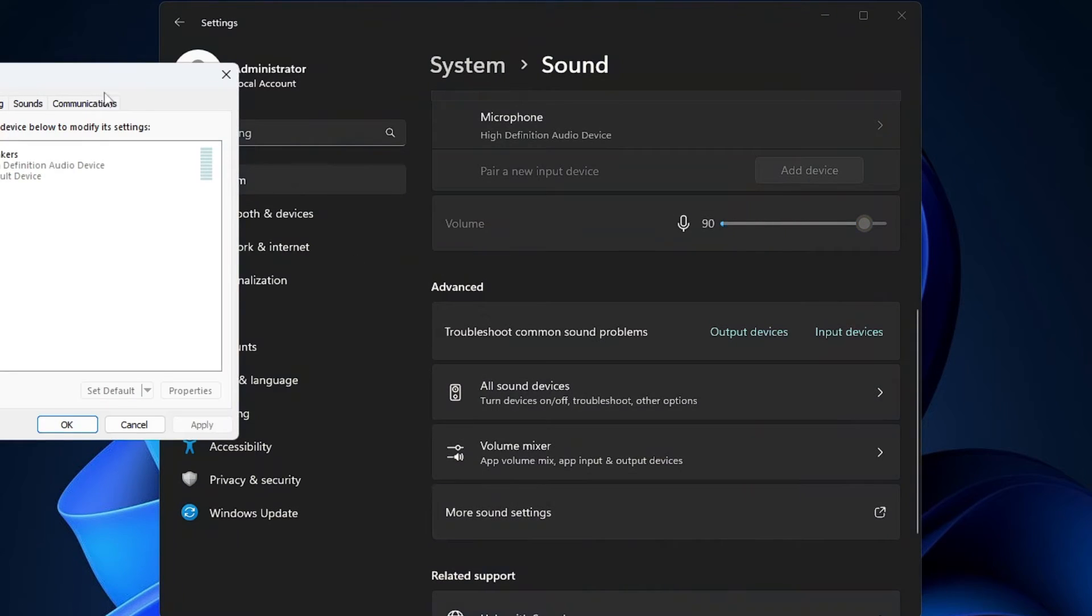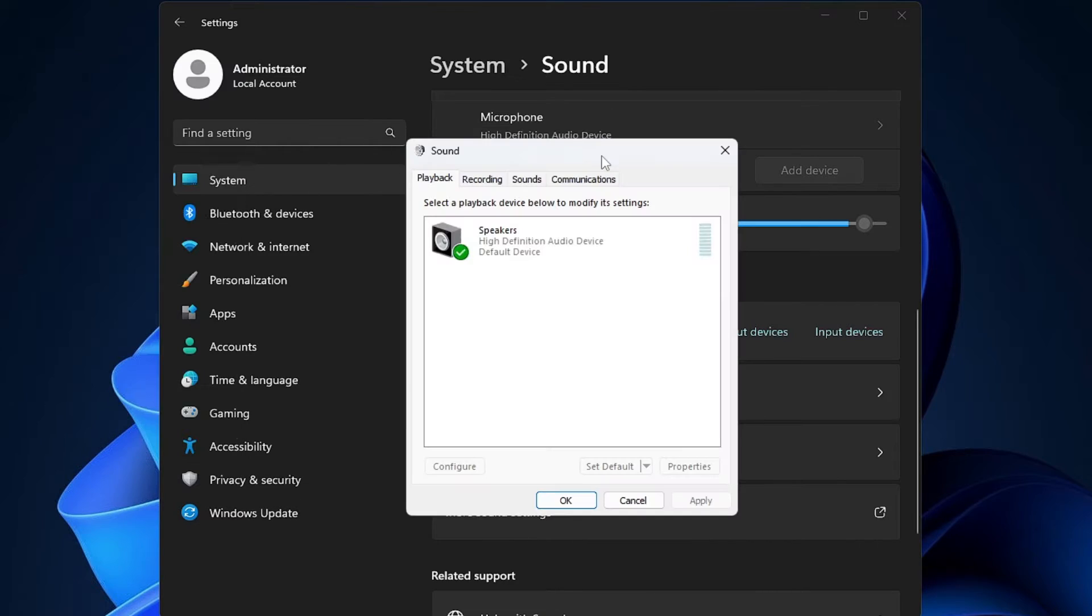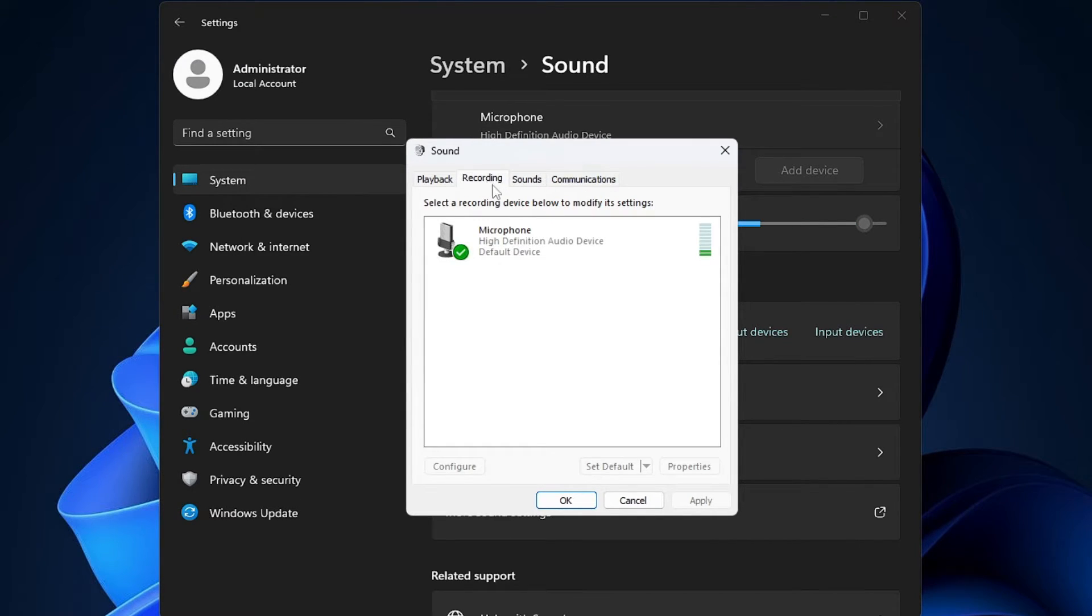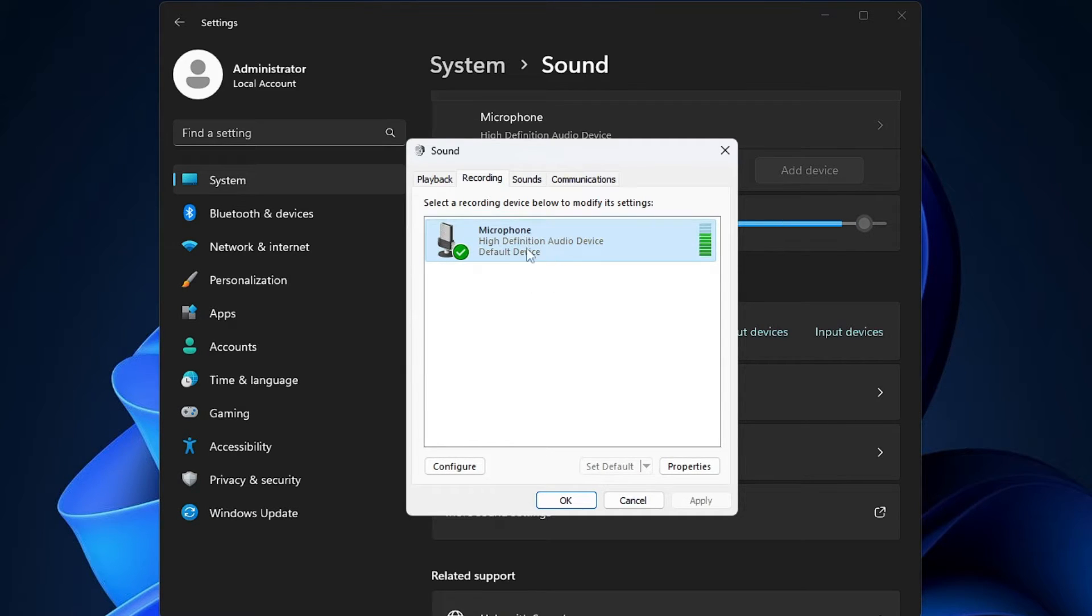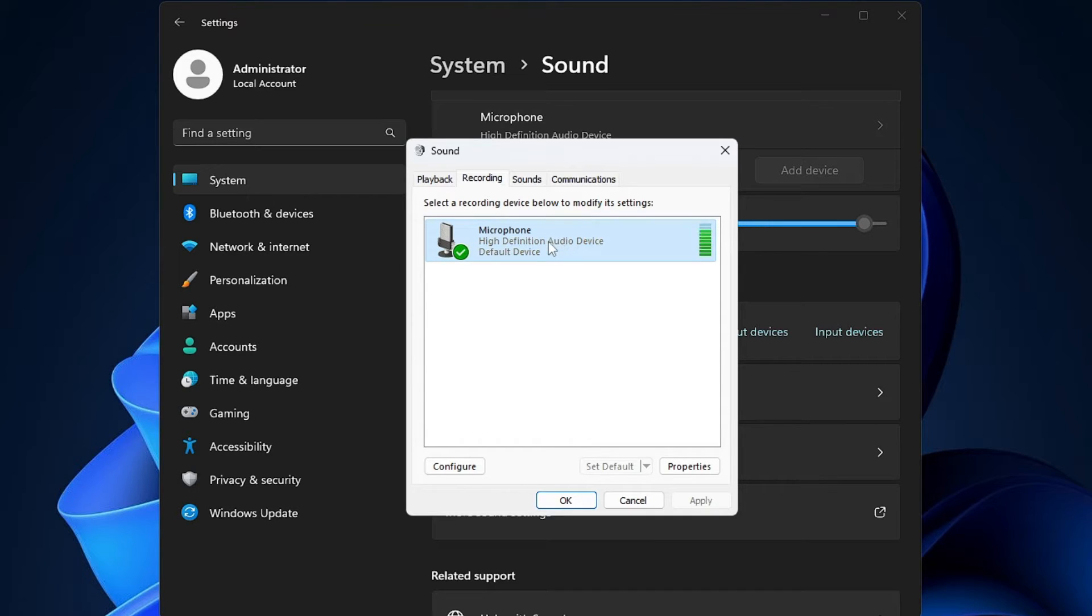Another box will open up. Now here from the top menu option, click on Recording, and just make sure that your microphone is listed over here and also make sure that it's been set as default device.